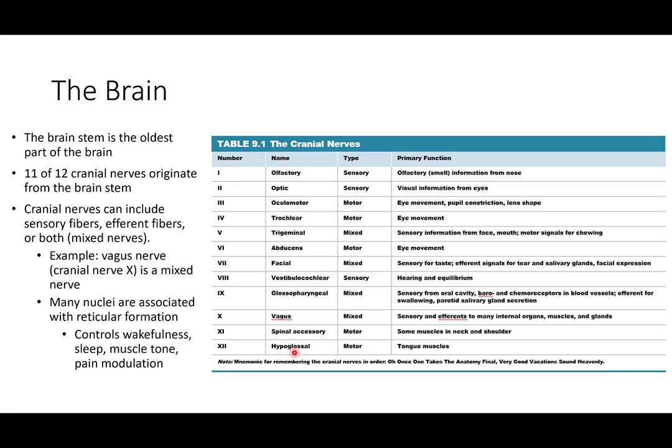The brain is comprised of a number of different regions. The oldest, most primitive part of the brain on an evolutionary basis is the brain stem — an extension of the spinal cord — from which 11 of our 12 cranial nerves extend. The cranial nerves are the main nerves for bringing in information and sending afferent and efferent signals. In anatomy you'll be responsible for learning all of them, but in this course I'm only expecting you to know that the majority come from the brain stem.